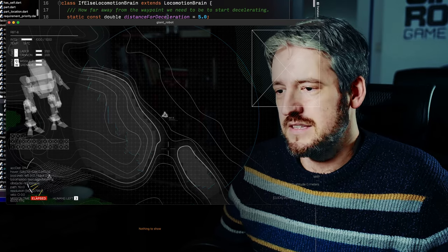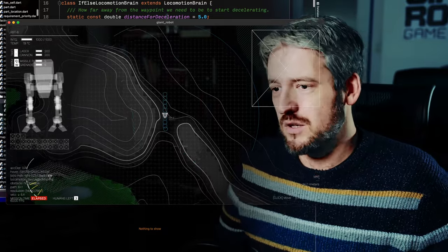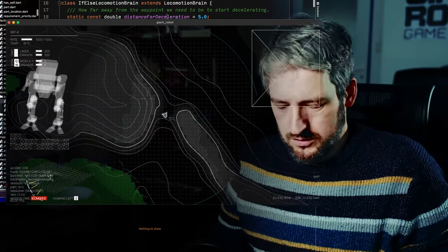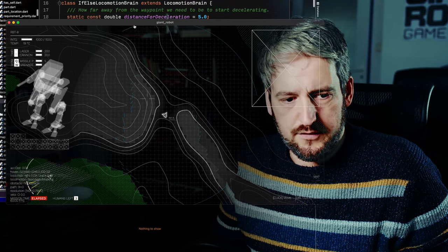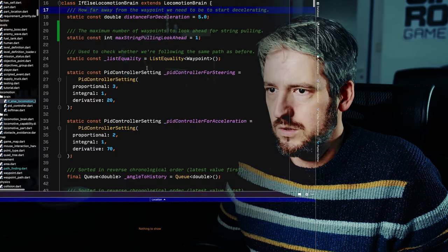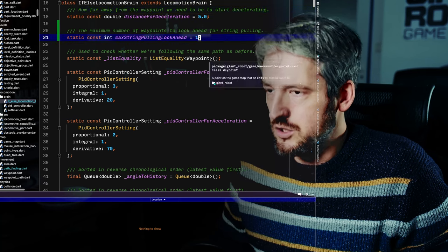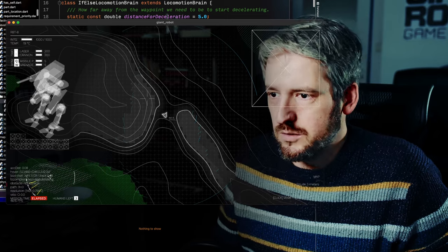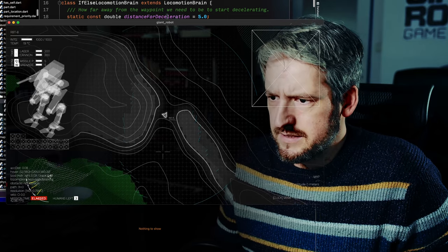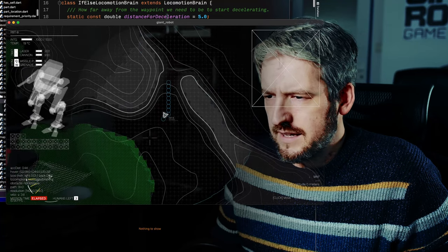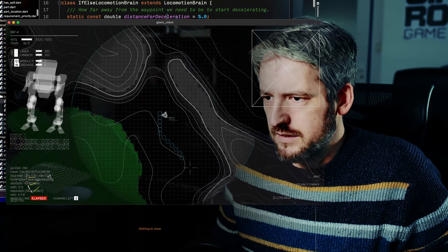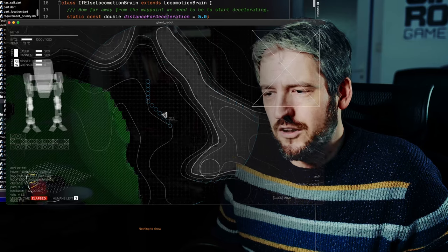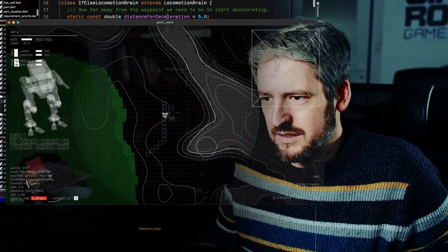And this is normally done with something called string pulling. So what it means is that I'll switch to that other window and I'll just show you how it looks in real life. I'm increasing the string pulling distance.